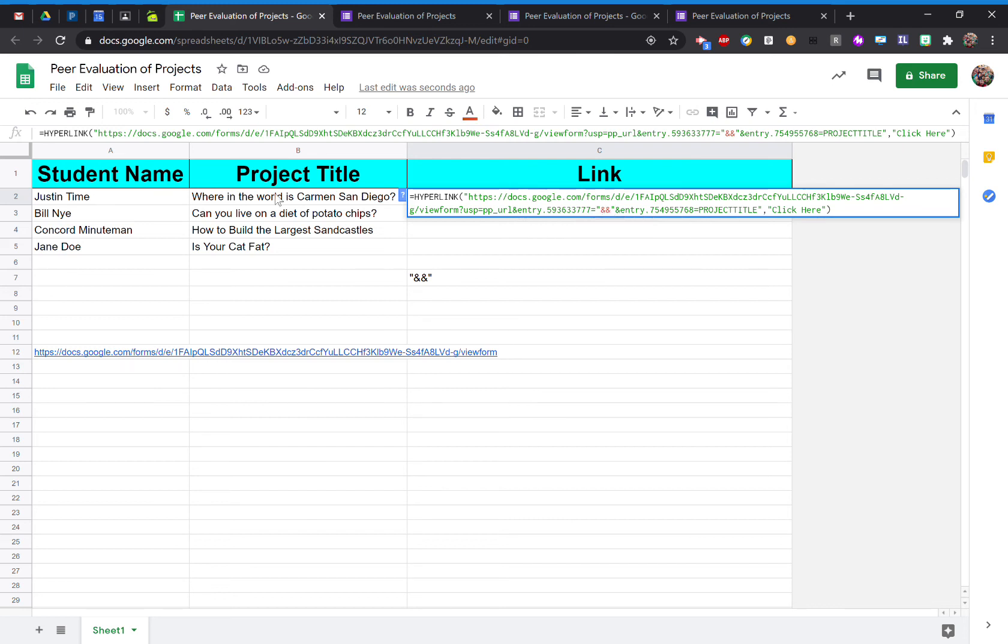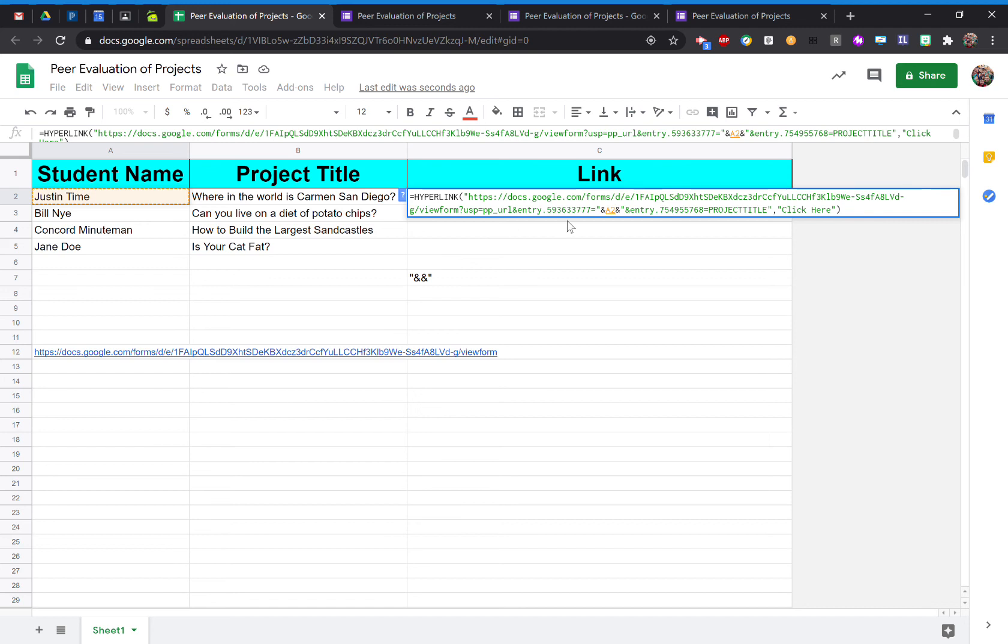And now I'm going to go to the cell where it says go to student name. I'm going to select my first student Justin Time. Then you can see here it replaced it with that cell, A2.